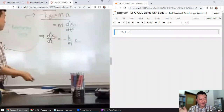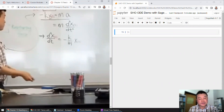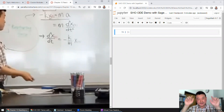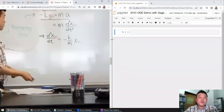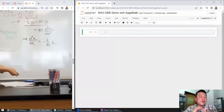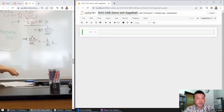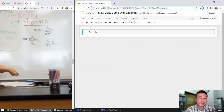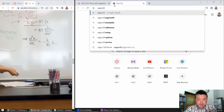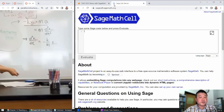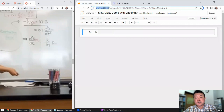If guess and check is leaving you unsatisfied, you are the person this lecture is for. We are going to use a computer tool to help us access the level of math that we don't know how to do by hand yet. This is called Jupyter. It runs with SageMath, and I've done a recording on how to get this to run on my own computer.